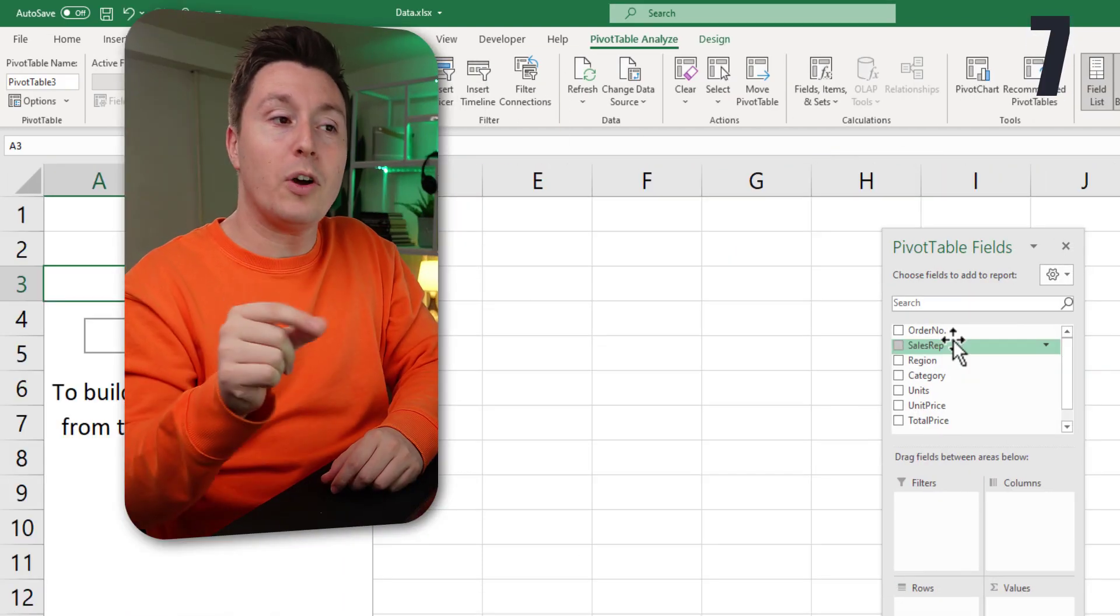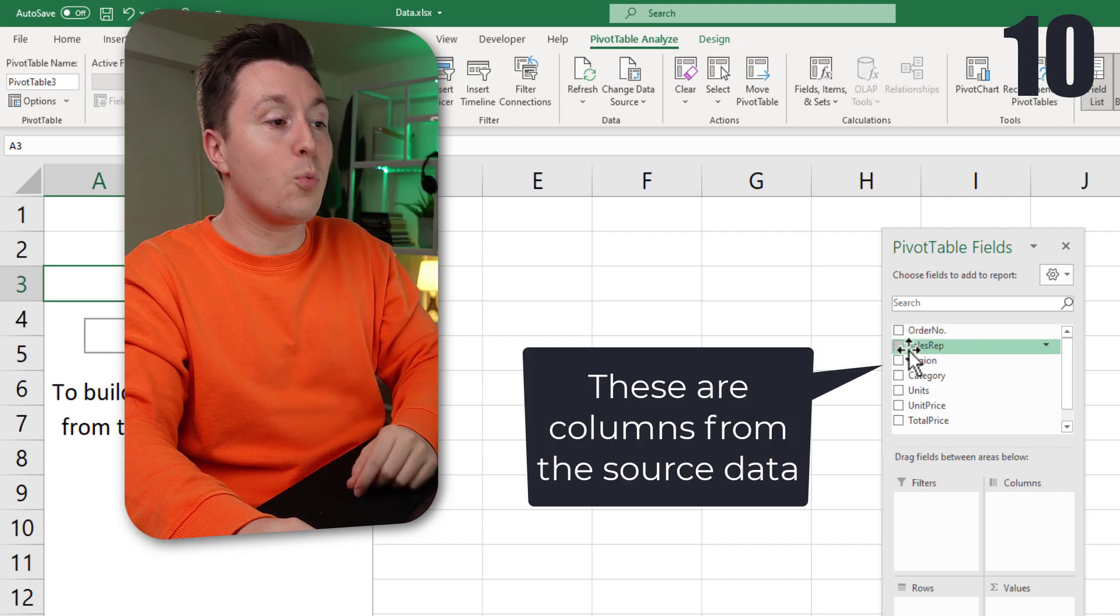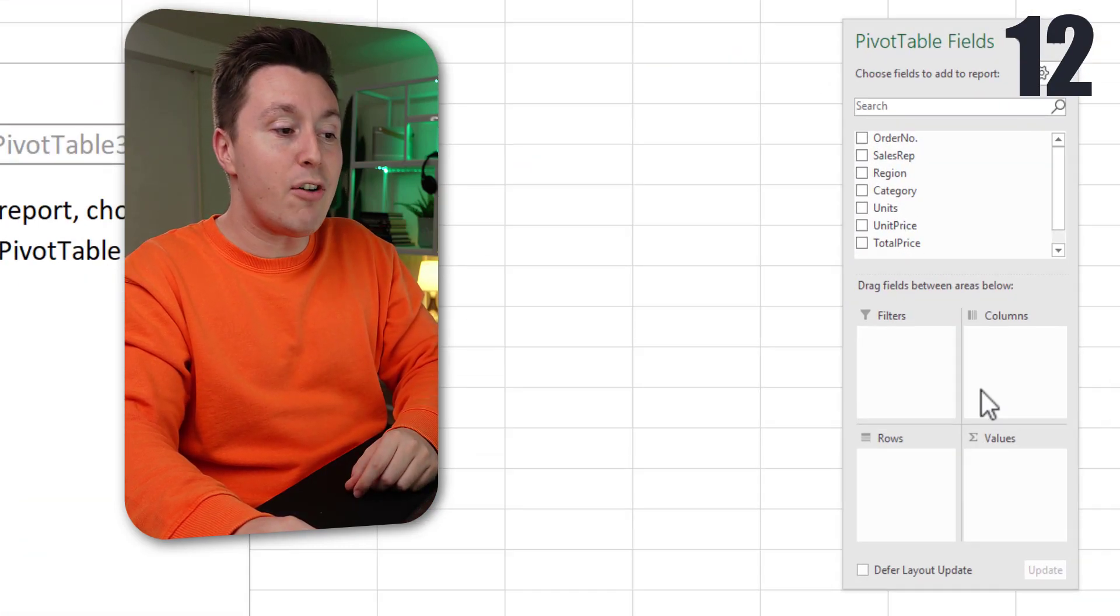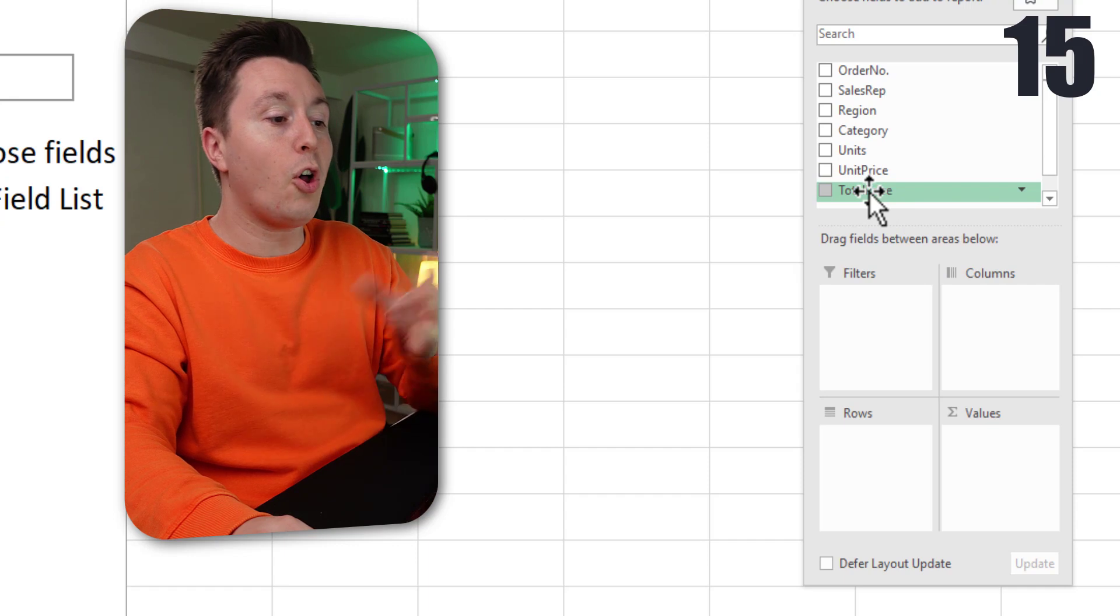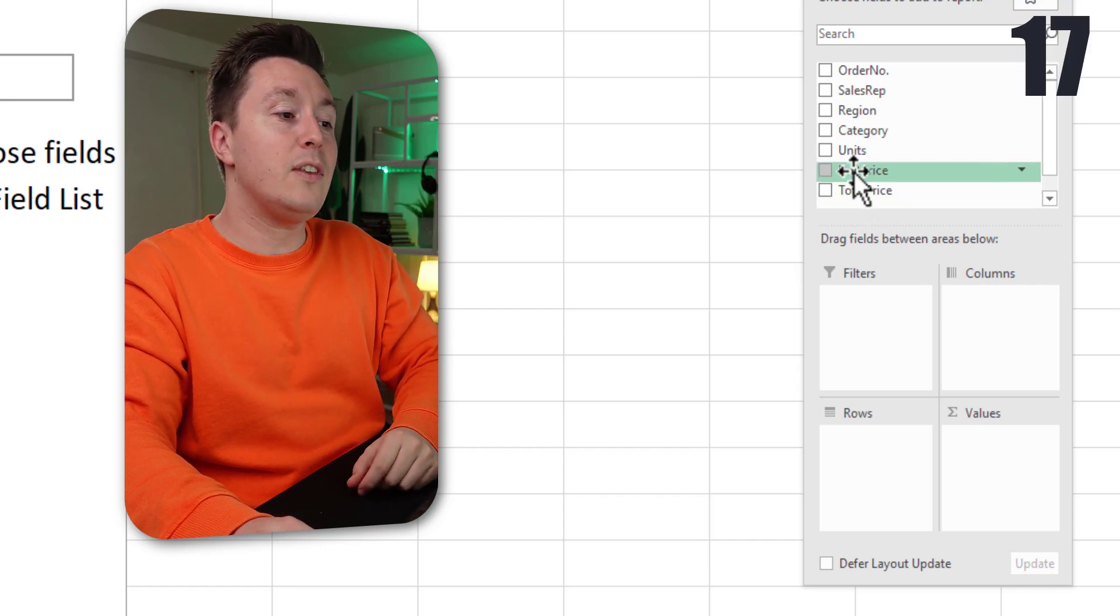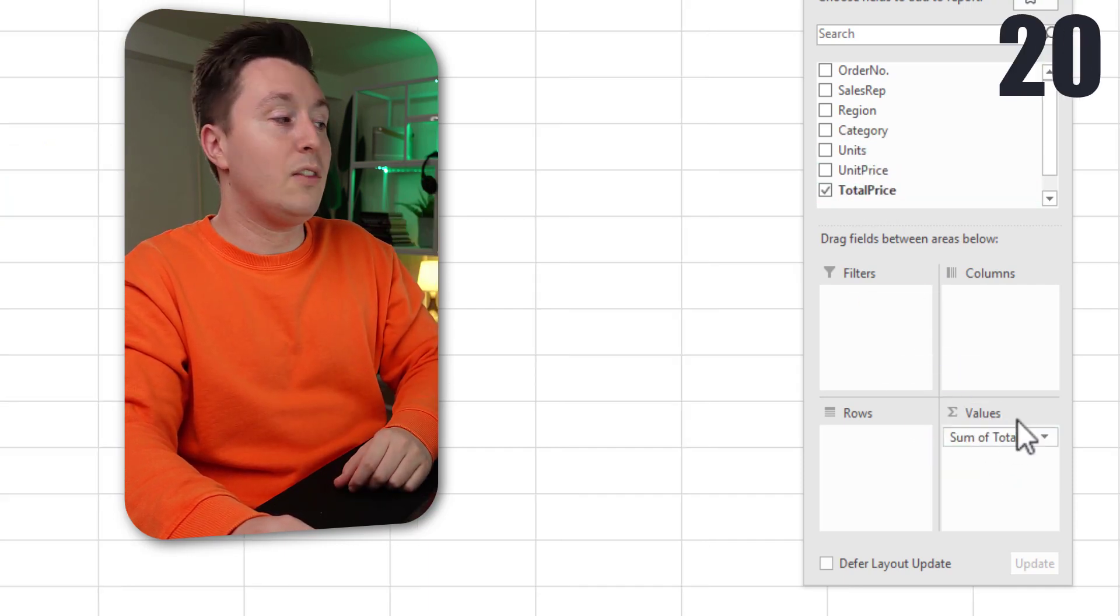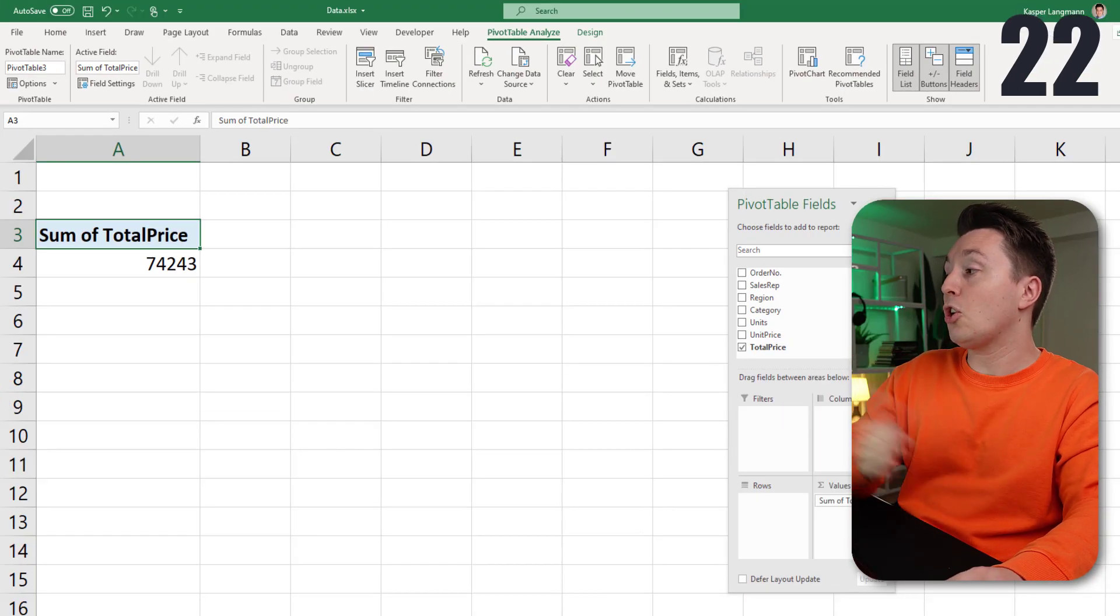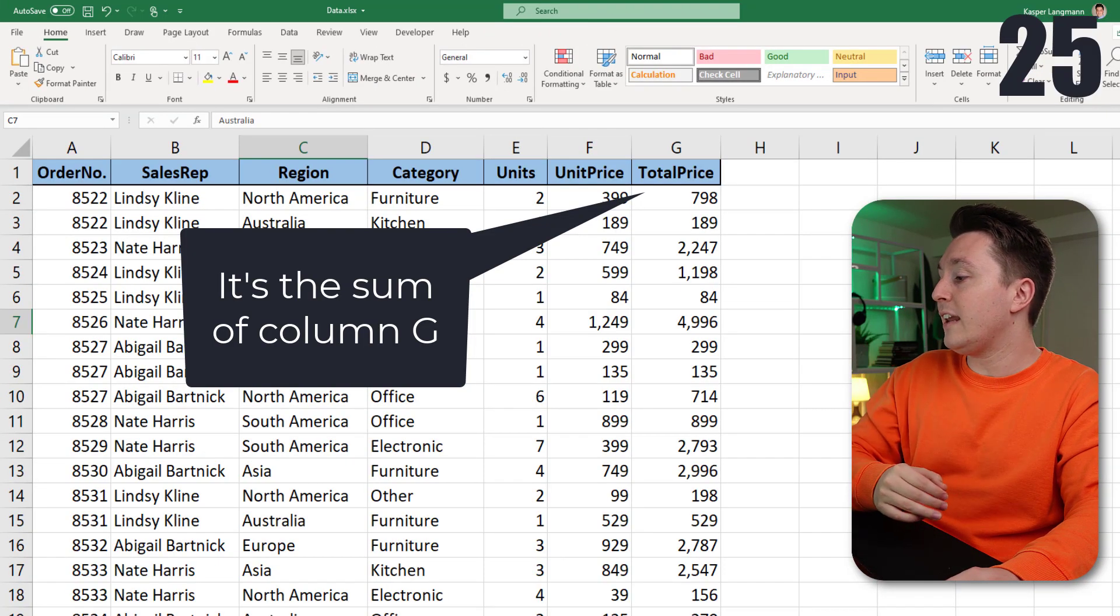Think about what you want your pivot table to show you, and drag those things, which are columns, into the areas here that's gonna represent your pivot table. So you always need something in the values field. In this case, I want to see the total price in the value field. This is just the total price of everything, of all the orders over here in the data set.